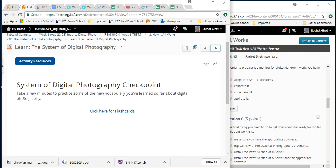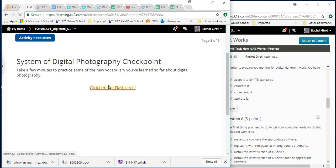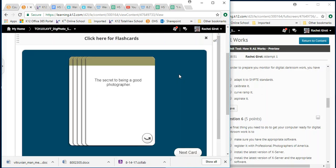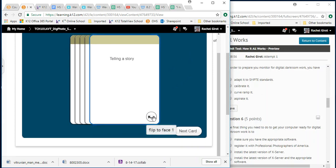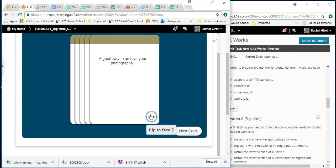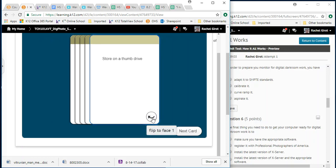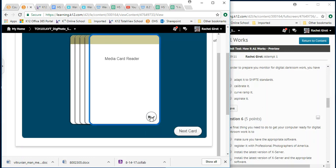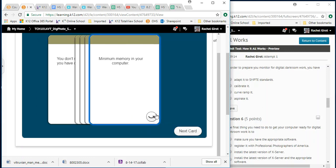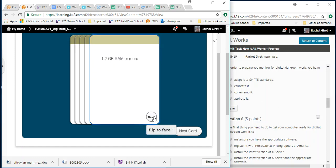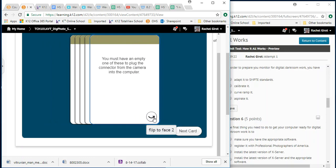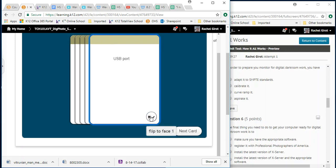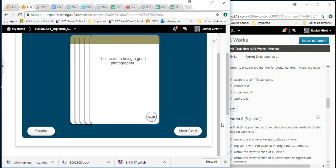Take a few minutes to practice some of the new vocabulary you've learned so far about digital photography. And there are some flashcards right here. So don't skip this stuff because this is good for you. The secret to being a good photographer. Telling a story. Nice. Next card. A good way to archive your photographs. Store on a thumb drive. I talked about that. Yes. You don't need a USB port if you have one of these. A media card reader. Minimum memory in your computer. One to two gigabytes RAM or more. You must have an empty one of these to plug the connector from the camera into the computer. USB port. Excellent.